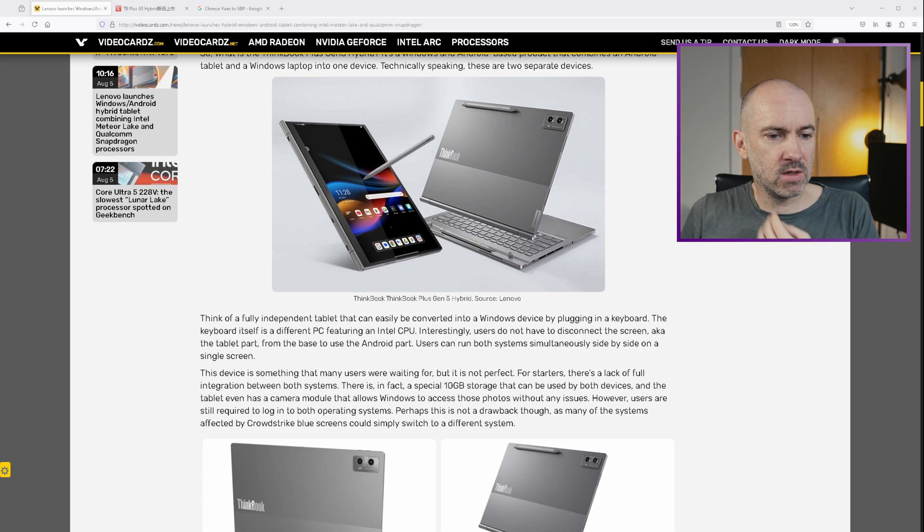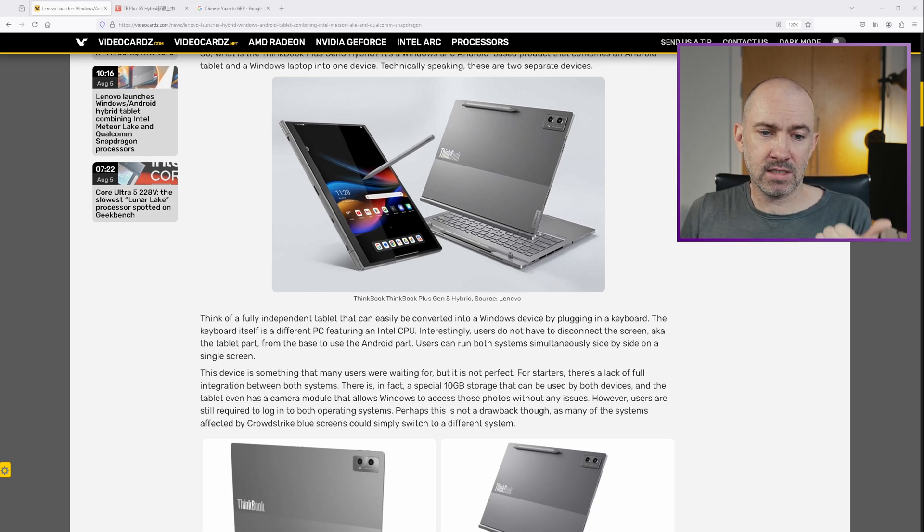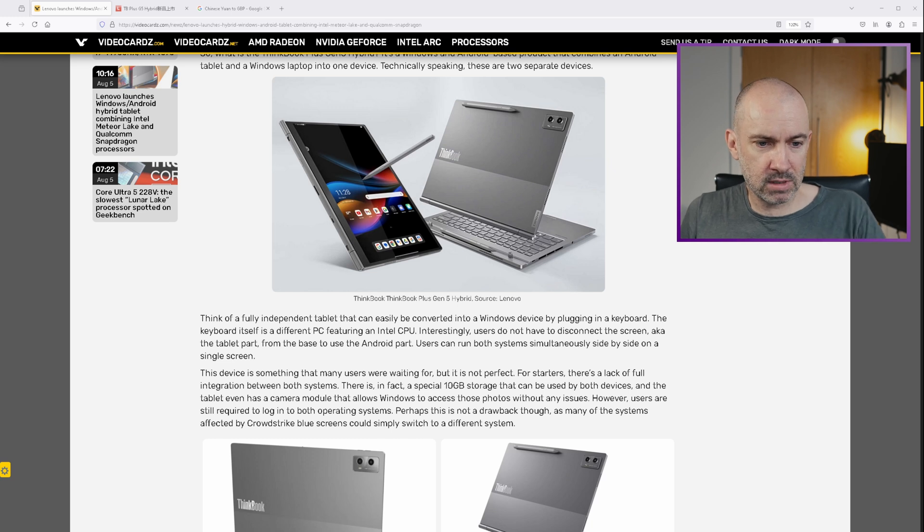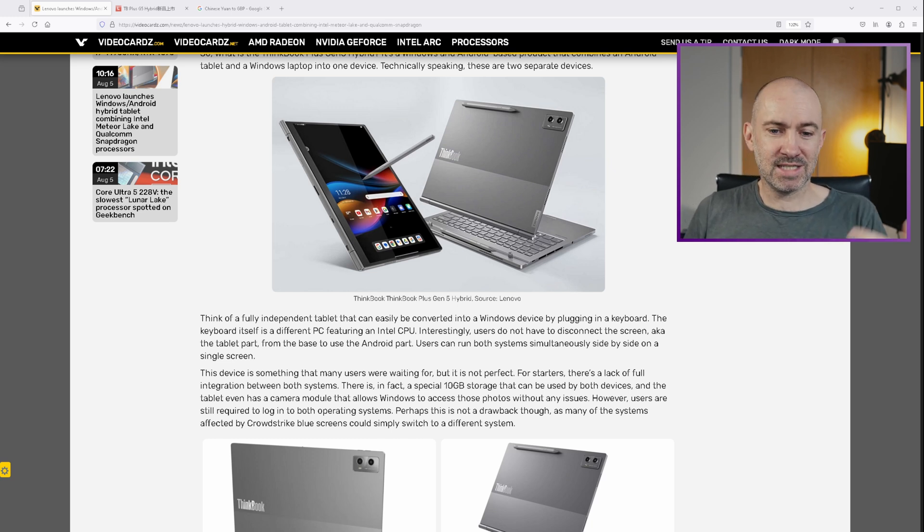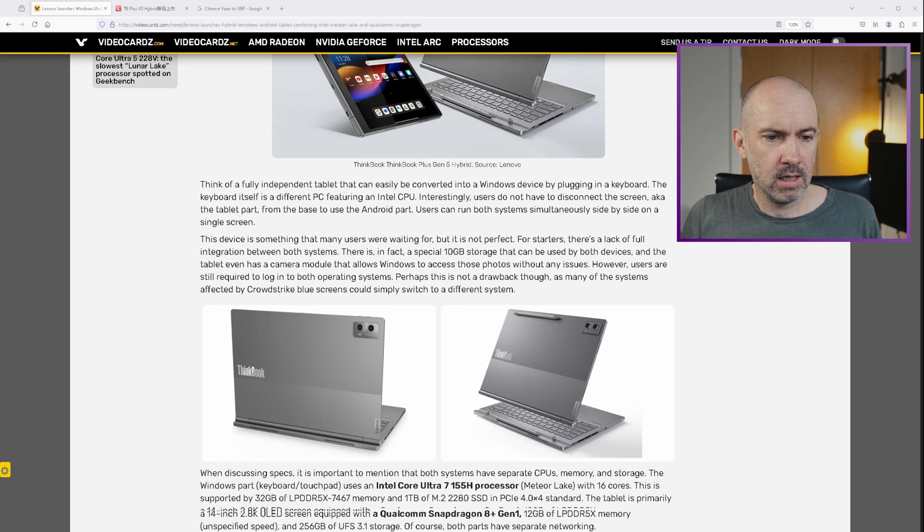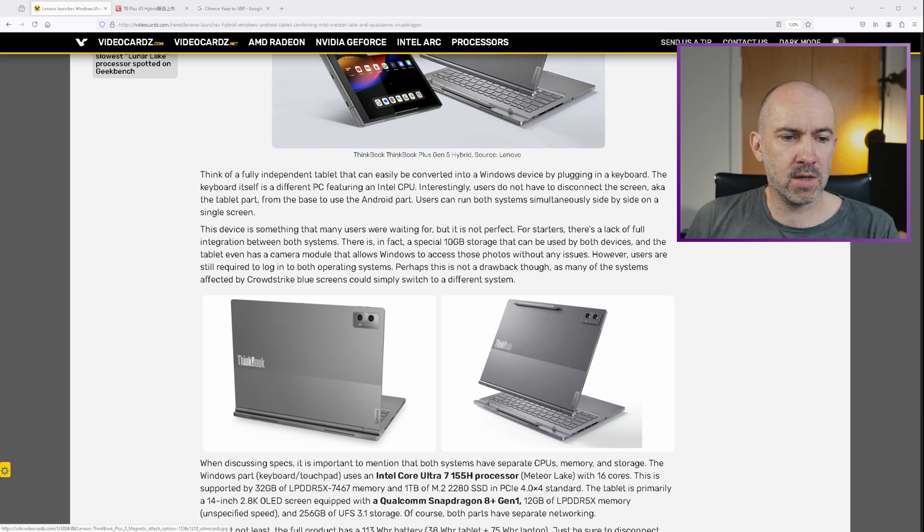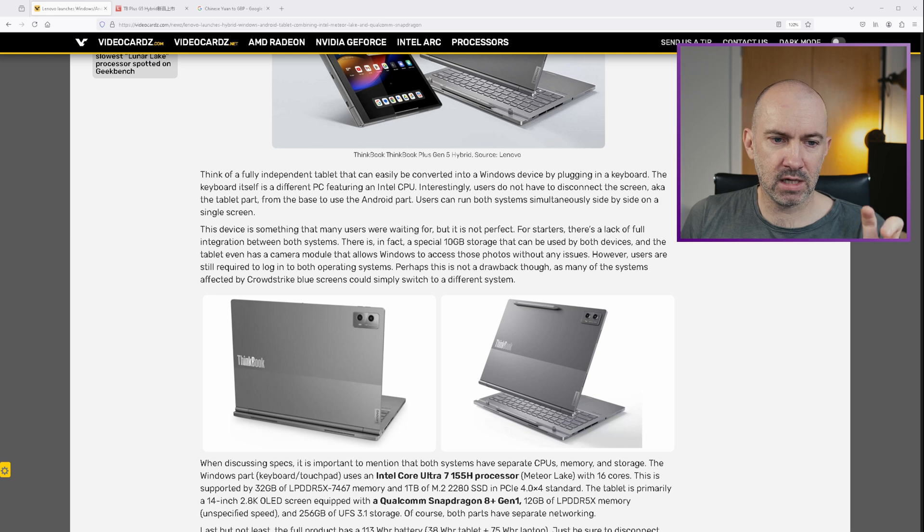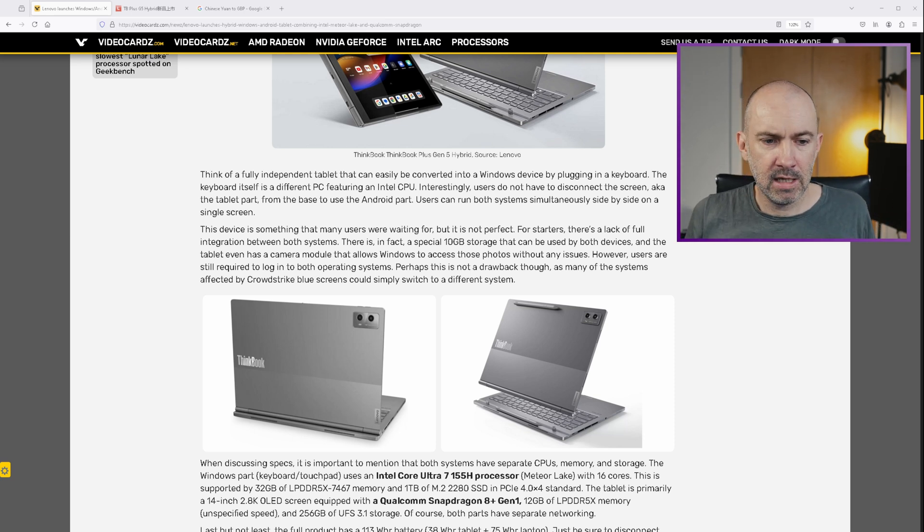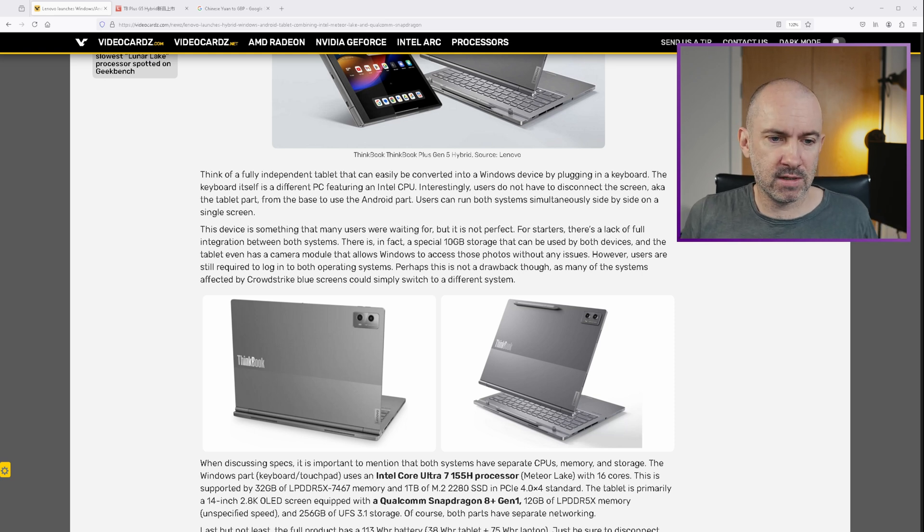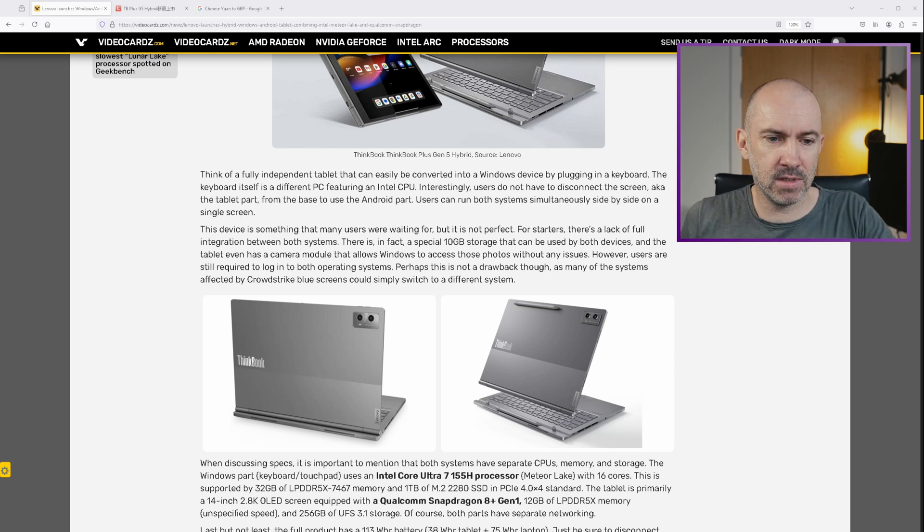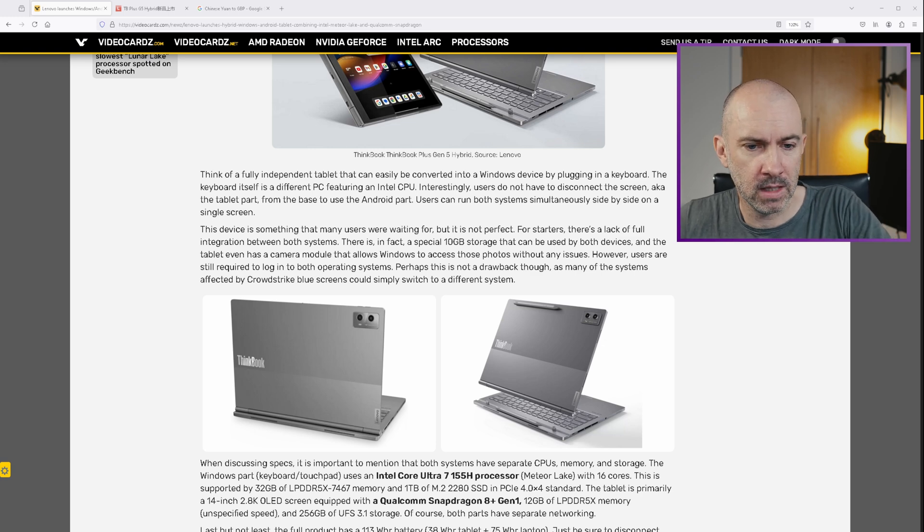It shows you here that if you think of a fully independent tablet, it can easily be converted into a Windows device by plugging in a keyboard. Users can run both systems simultaneously side by side on a single screen. So they do talk about the fact that there is a lack of integration as far as storage and different things. So it's not the perfect device per se. But I really do love the fact that Lenovo are running with this concept. I think this is definitely a step in the right direction. I really do hope other companies follow suit.